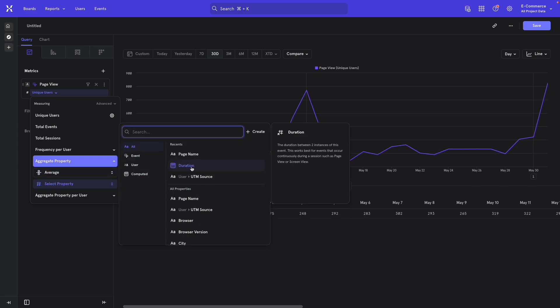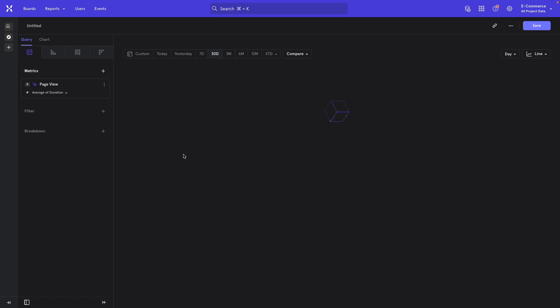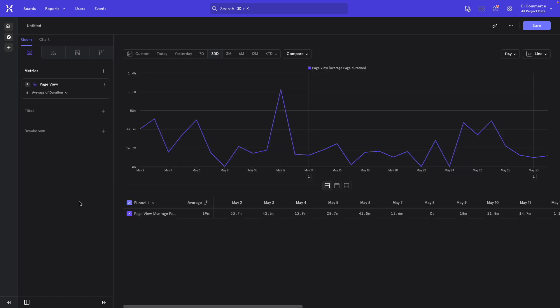Notice there's a duration option here. If you don't see it right there, you can also just search for it. This is a calculated property that Mixpanel generates itself. You don't need to track it specifically. Notice it says in the description, this is the duration between two consecutive instances of an event. And so it works really well for events that trigger continuously like page view or screen view. So you just go ahead and select that.